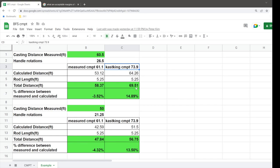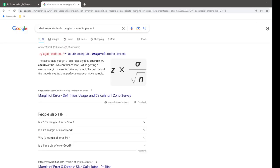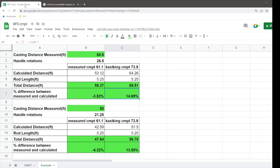which is pretty close to 60 and a half. Using Kastking's IPT converted to CMPT, I was getting 69.51. So you're over-representing by about nine feet, which is about 14.89%. And 4 to 8%, according to Google, is about an acceptable margin of error.